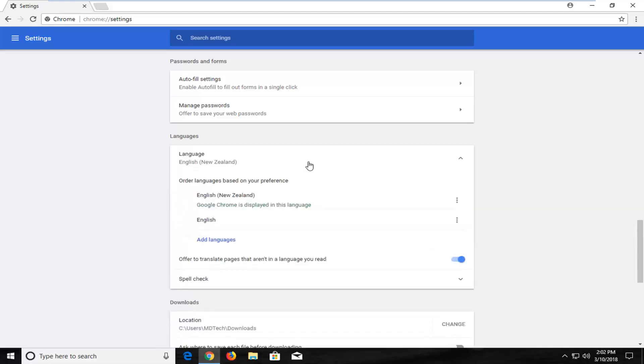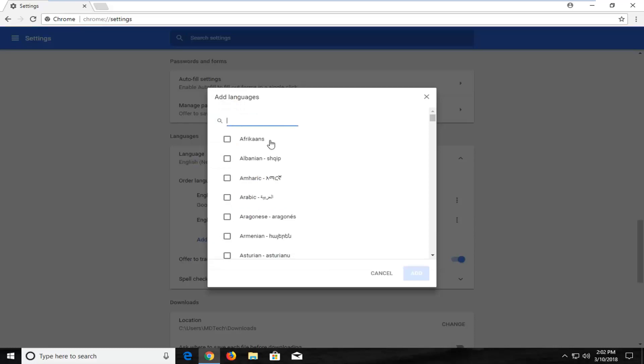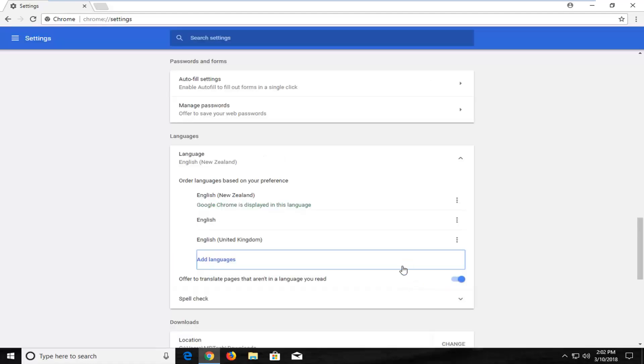Once you've located the language section you want to select the first option or the first button I should say. Then you want to left click on where it says add languages. As you can see on my screen it's a blue button. Left click on the blue button here. Type in the language you want to add and then check mark the box next to it on the left and then left click on add.